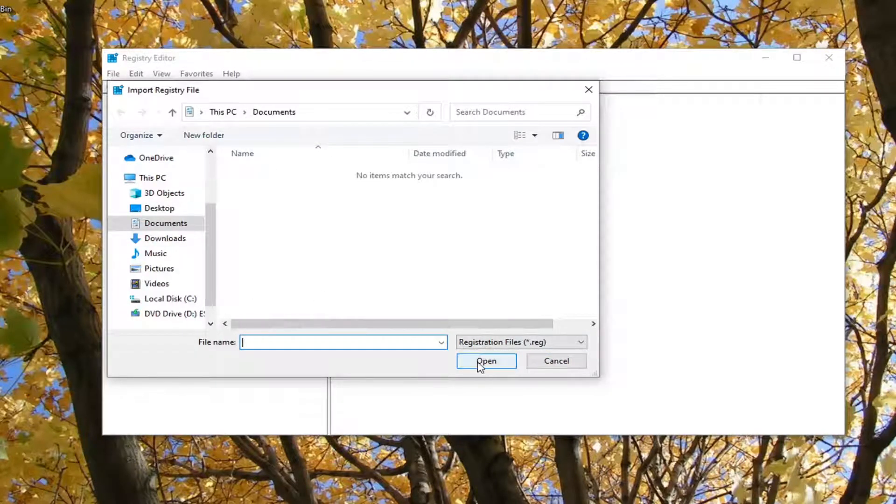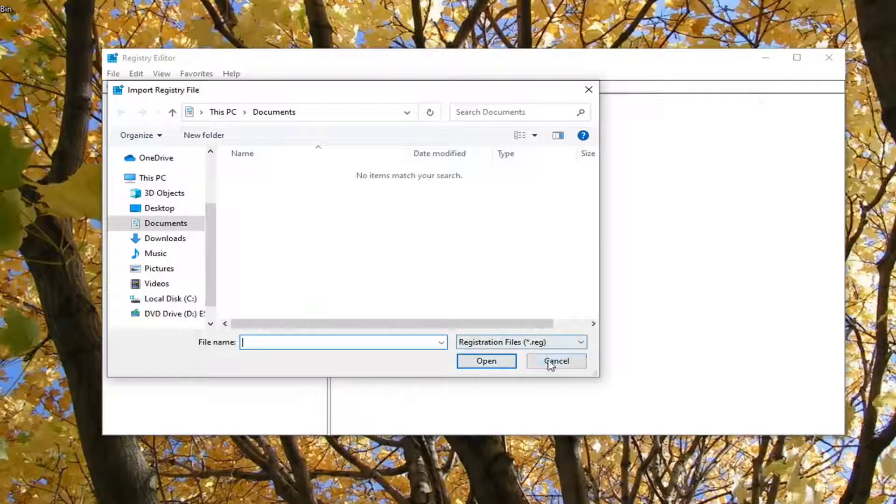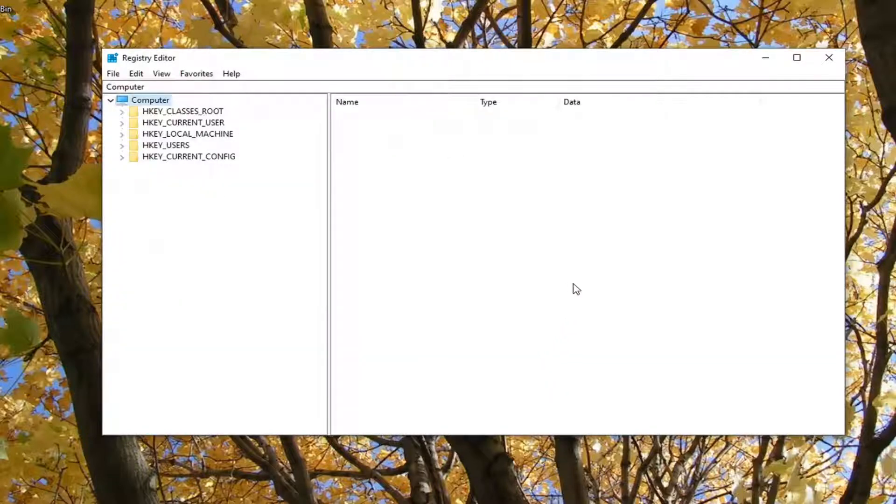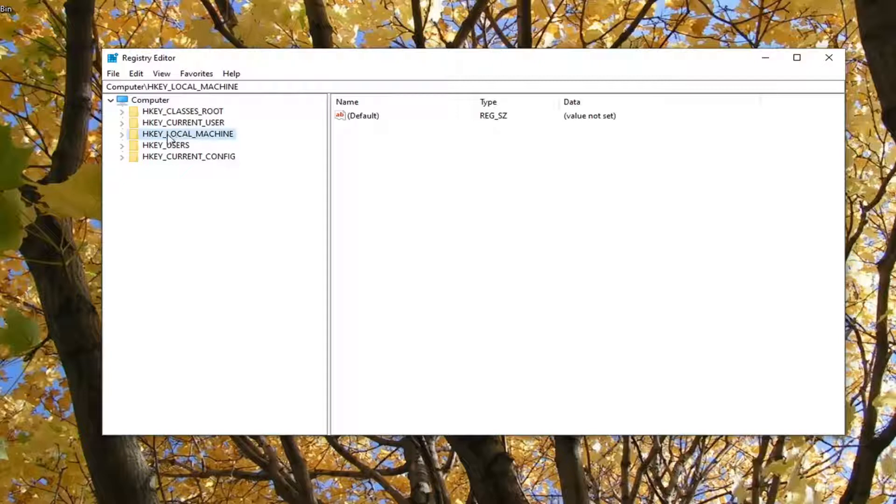Pretty straightforward, select okay. Once you've done the backup, we're ready to begin and we're going to expand the HKEY_LOCAL_MACHINE folder. Go ahead and double-click on that.